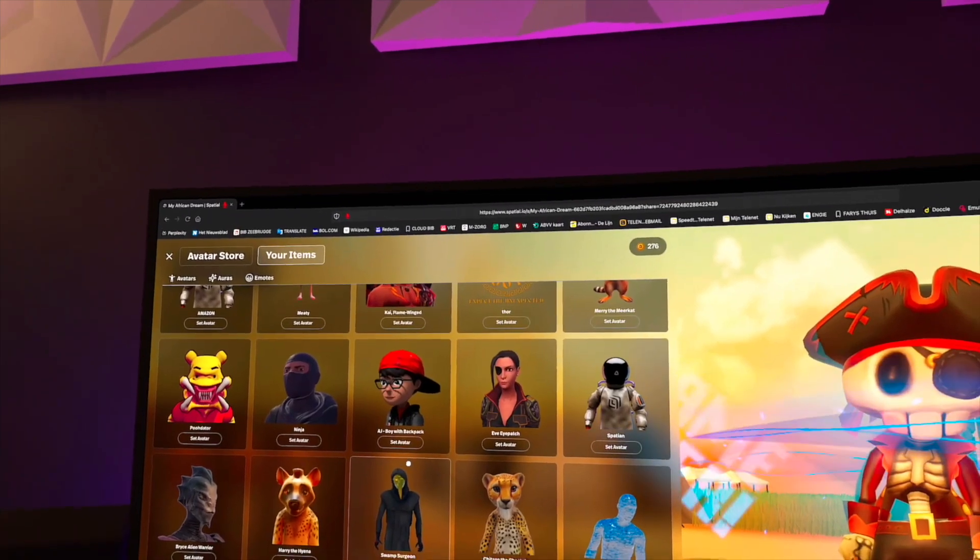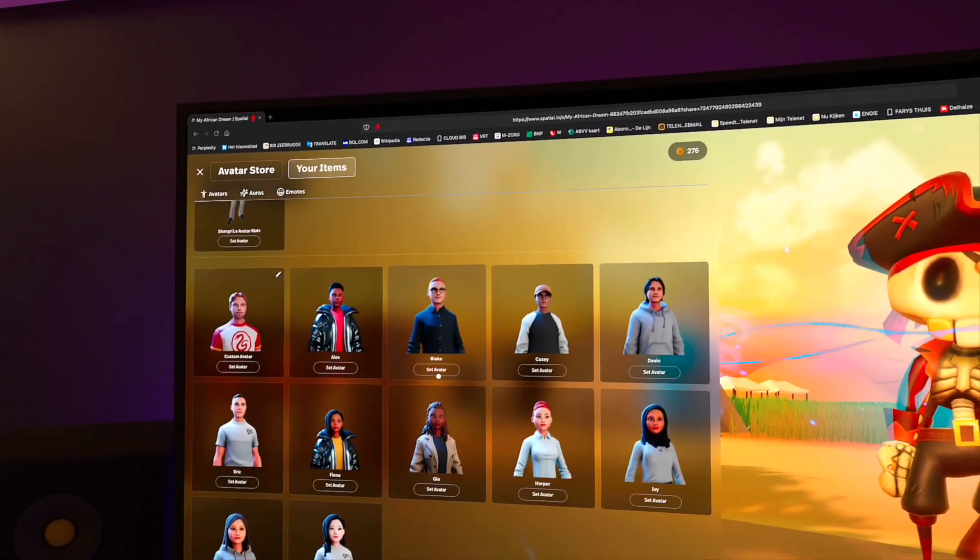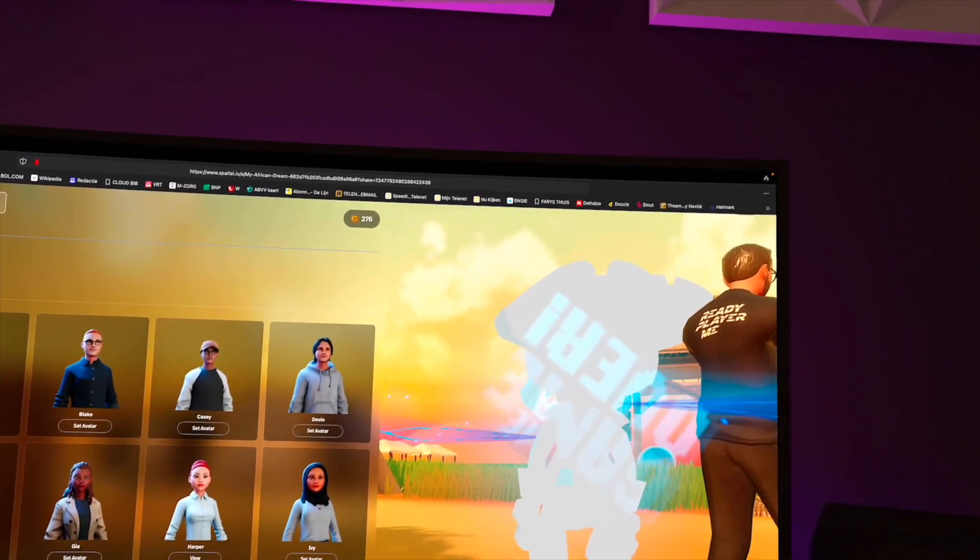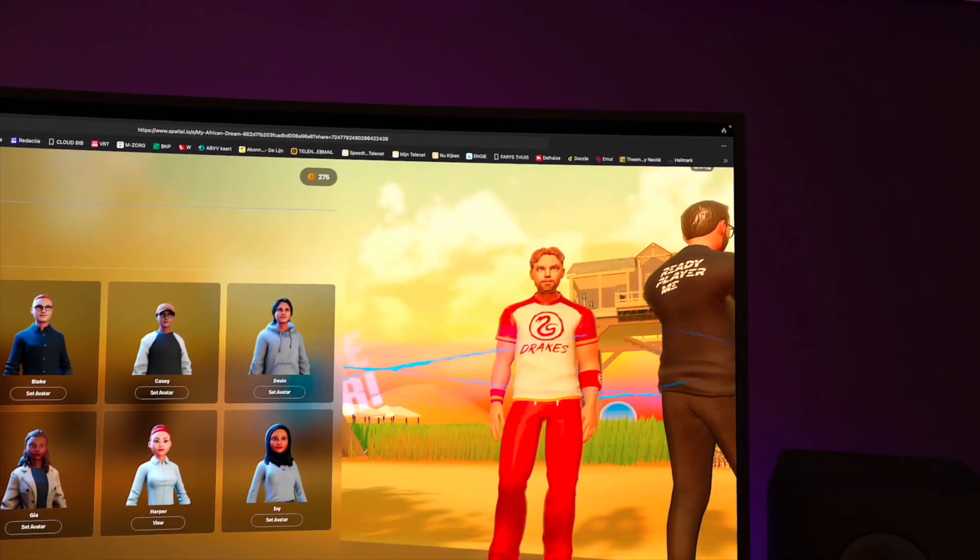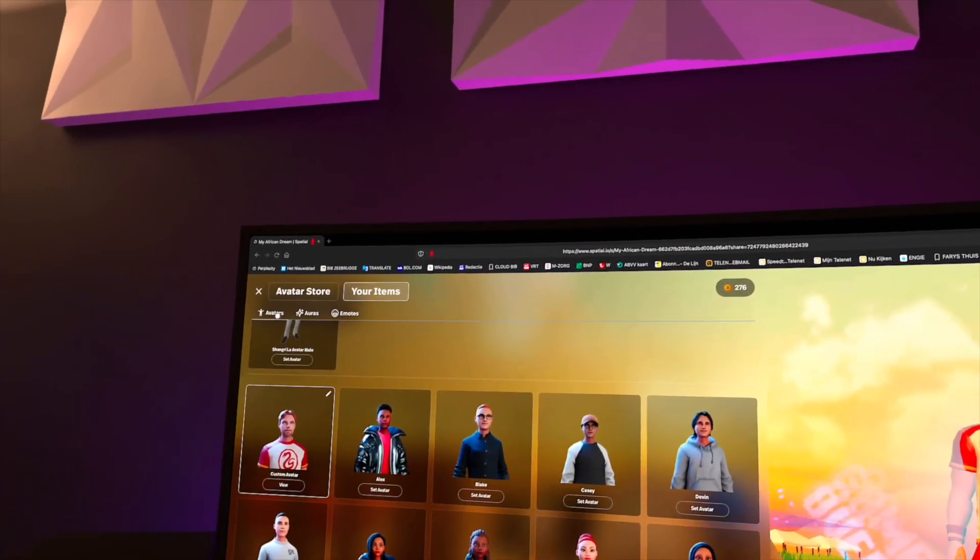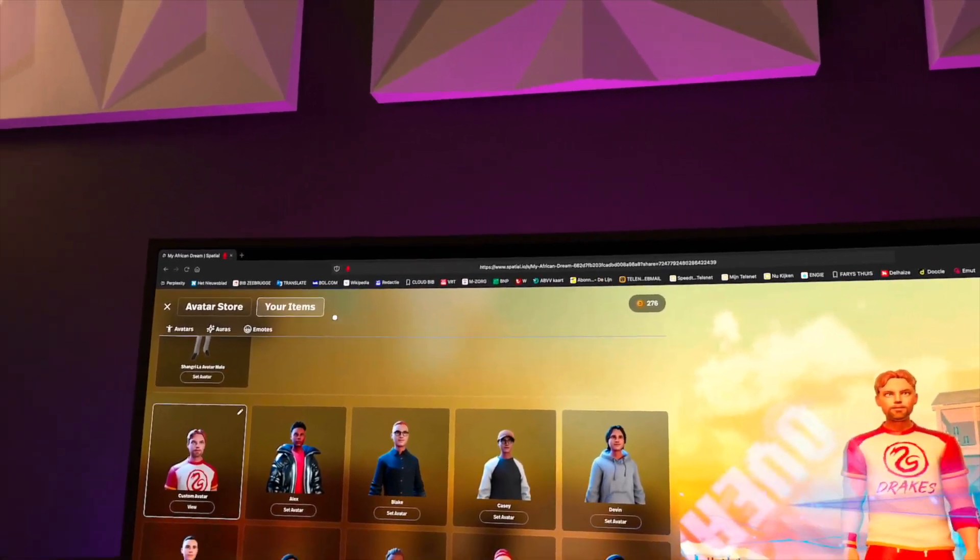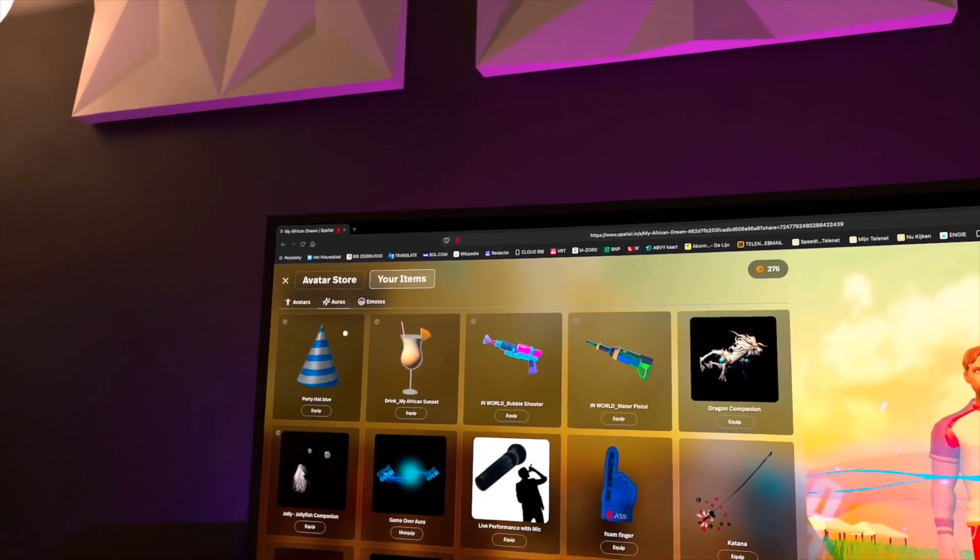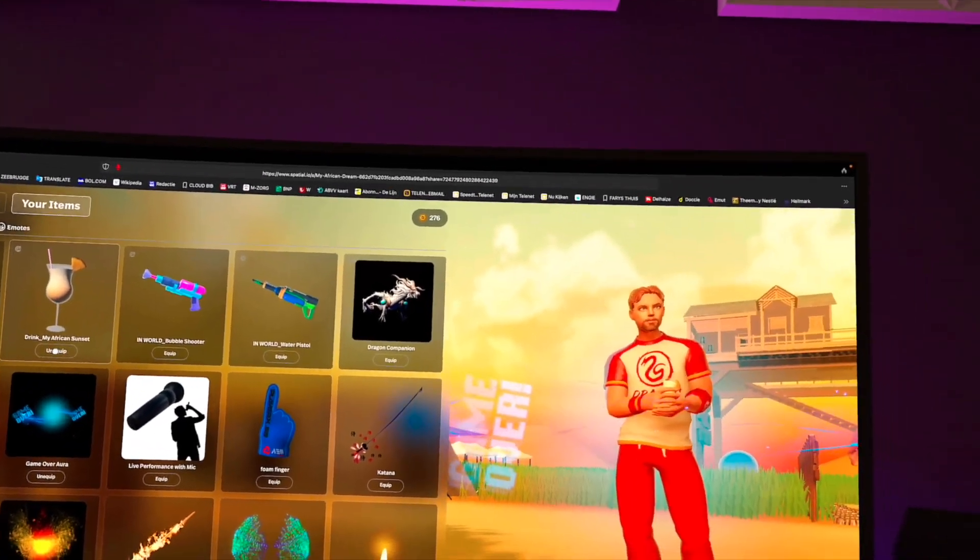One moment, I have so many avatars. I'll change to my normal form. That's better. That's more like it. That's my Ready Player Me. Now I need an aura. I need a drink like that.